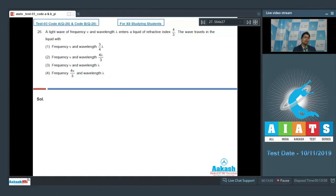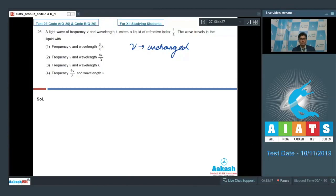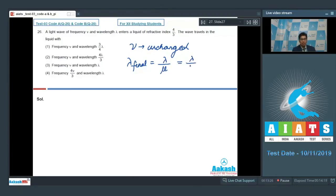As the light wave travels from one medium to another, the frequency remains unchanged. So the final wave would have the same frequency as well. The final wavelength can be written as lambda by mu, where mu is the refractive index of the medium, which is given to be equal to 4 by 3. Therefore, the final wavelength comes out to be equal to 3 lambda by 4.